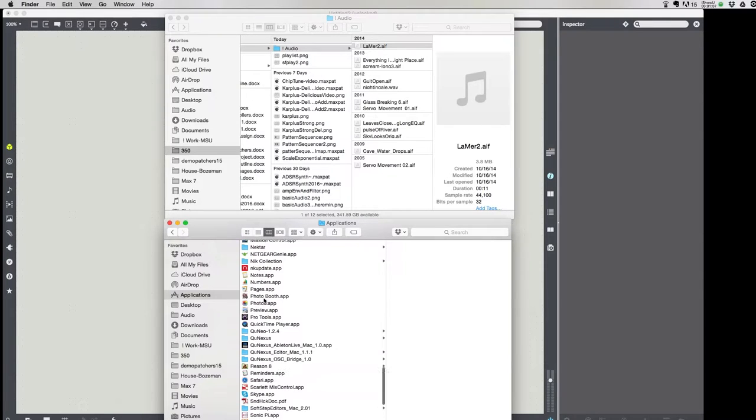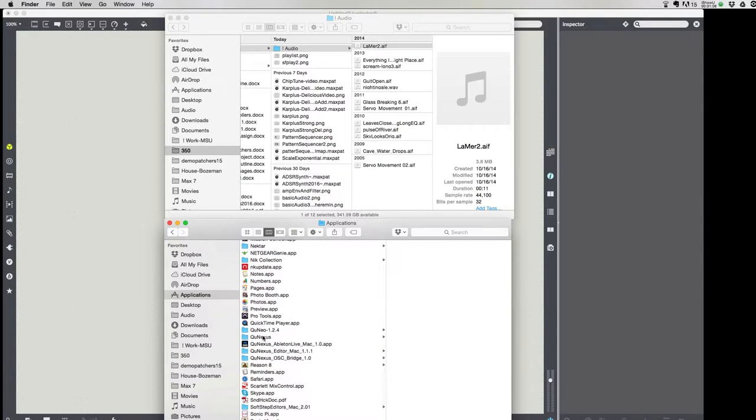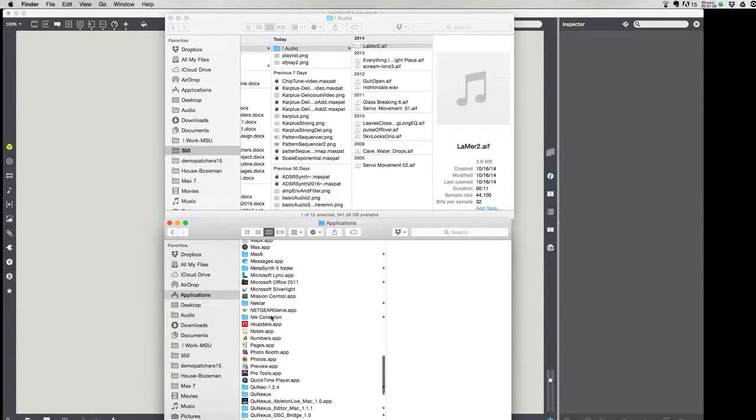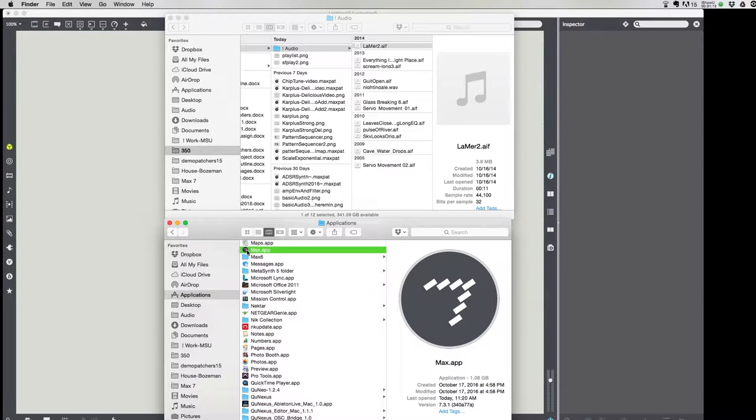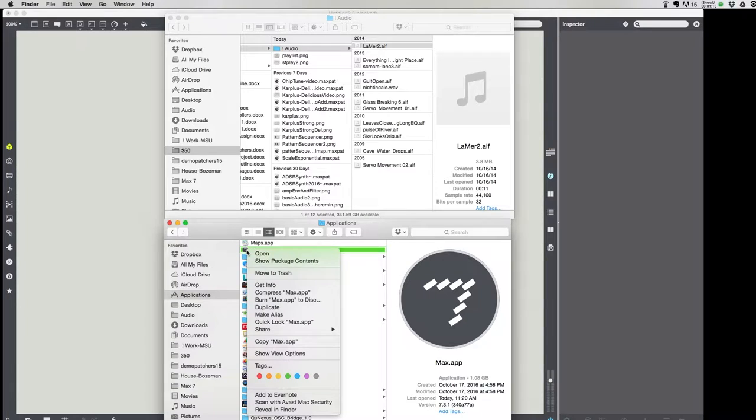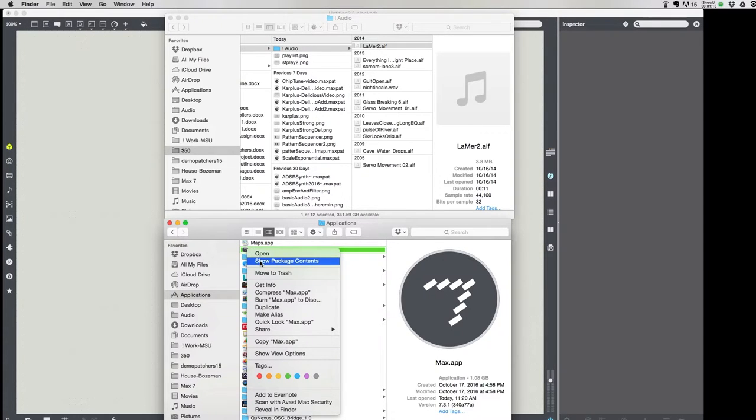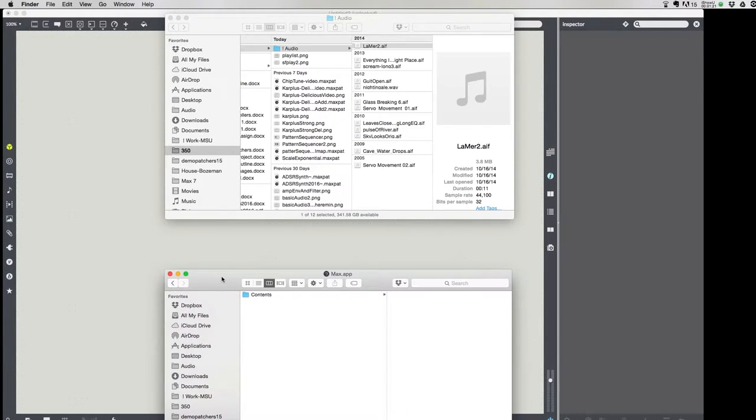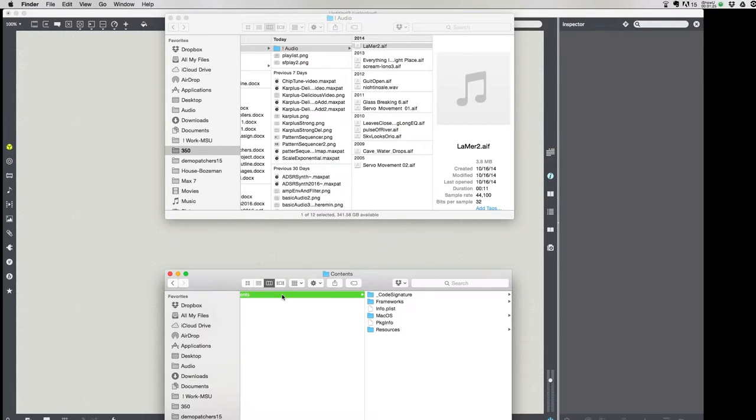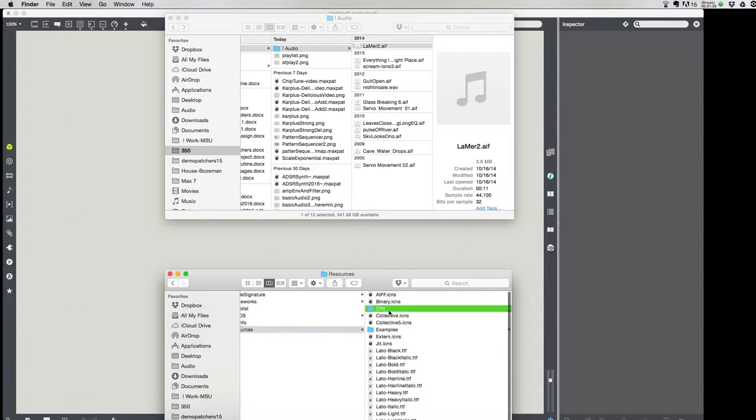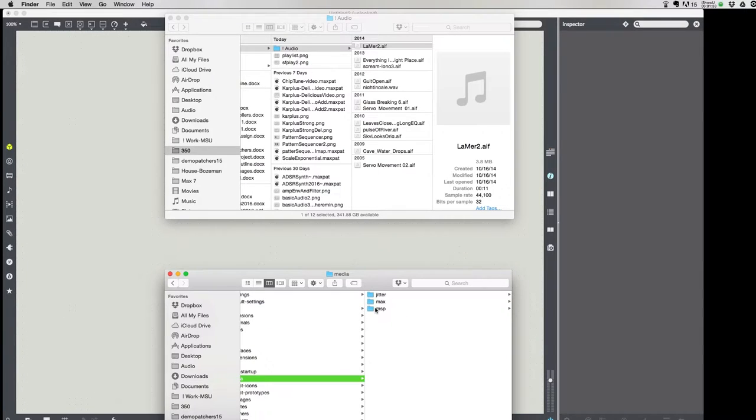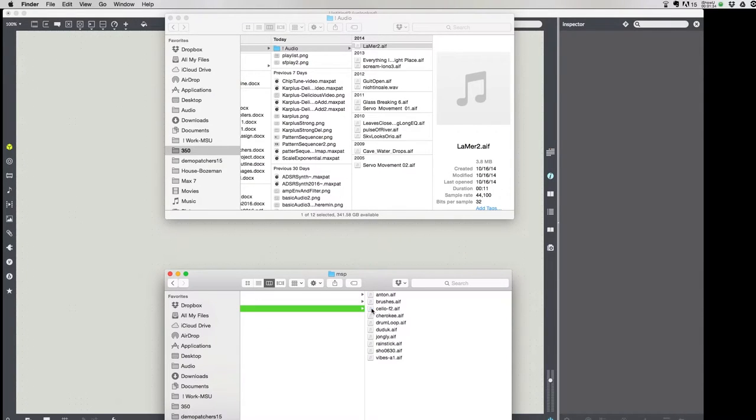Max 7 installs as a package, it looks like a single file icon, you can find it here, the Max app. But if you do a control click or a right click, you can show the package contents. This is more like what Max used to be when it was distributed in a folder. If you go into contents, resources, C74, media, MSP, you'll find audio files.